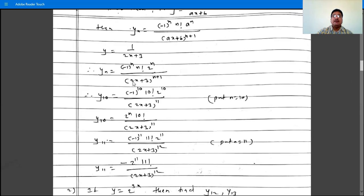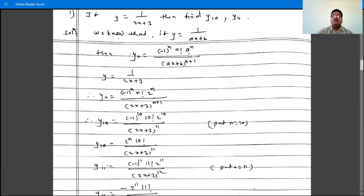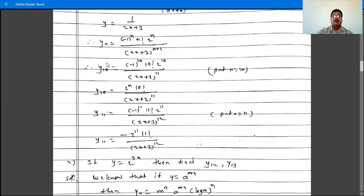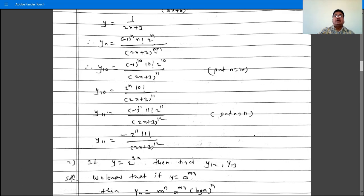So this is yn. Now we have to find y10, so substitute n as 10. So we get minus 1 raised to 10, times 10 factorial, times 2 raised to 10, divided by 2x plus 3 raised to 11, since 10 plus 1 is 11.